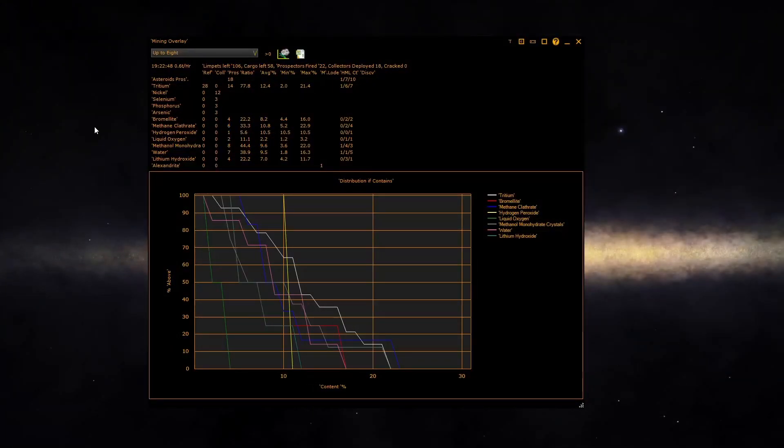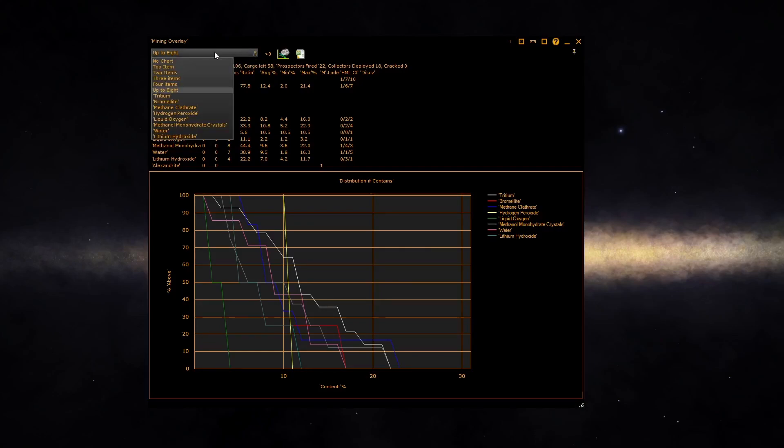You can configure the graph using the dropdown at the top of the screen, which is shown when the panel is not transparent. Click on it and you can turn the graph off.